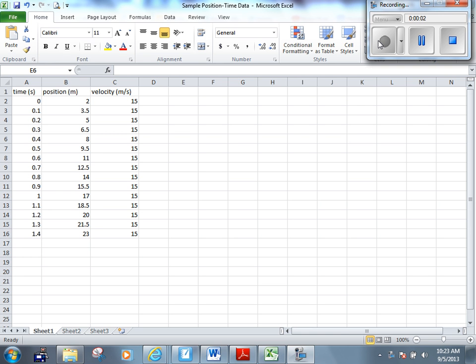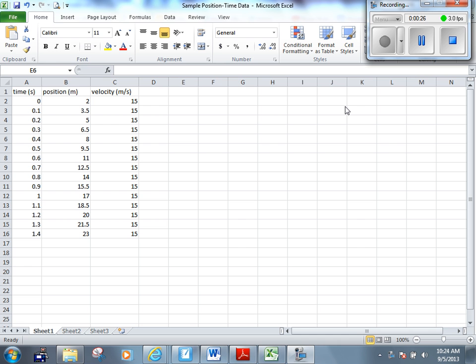All right, we're going to spend the first few minutes today just learning how to plot the graph from yesterday's activity on Microsoft Excel. When you have the data from yesterday emailed to yourself, it should look something like this. We've got a few different sets of data here: time, position, and it calculates velocity for us, although we don't really want that. We don't care about the velocity in yesterday's activity yet. We're going to find that from our position time graph.